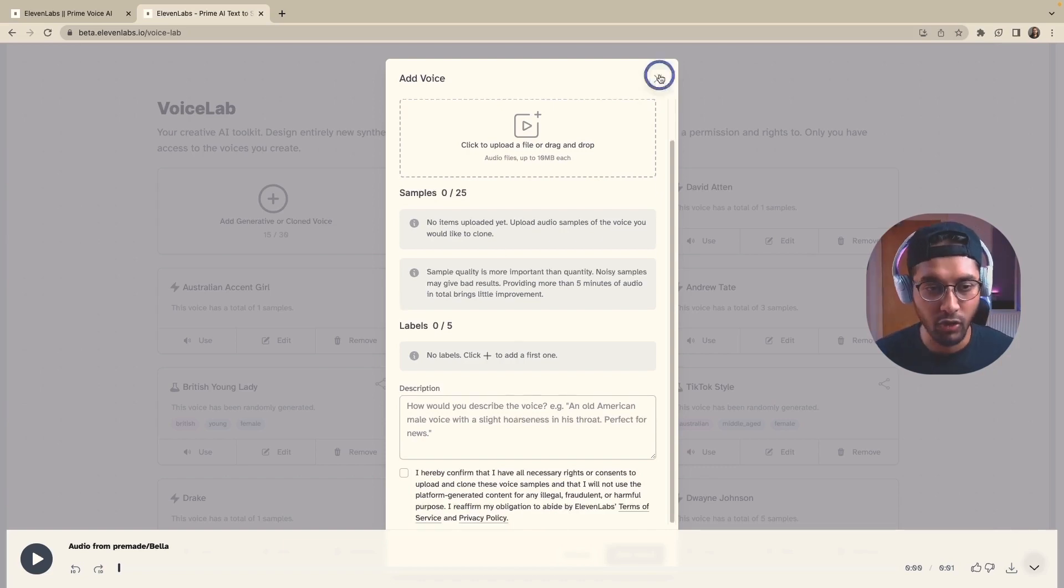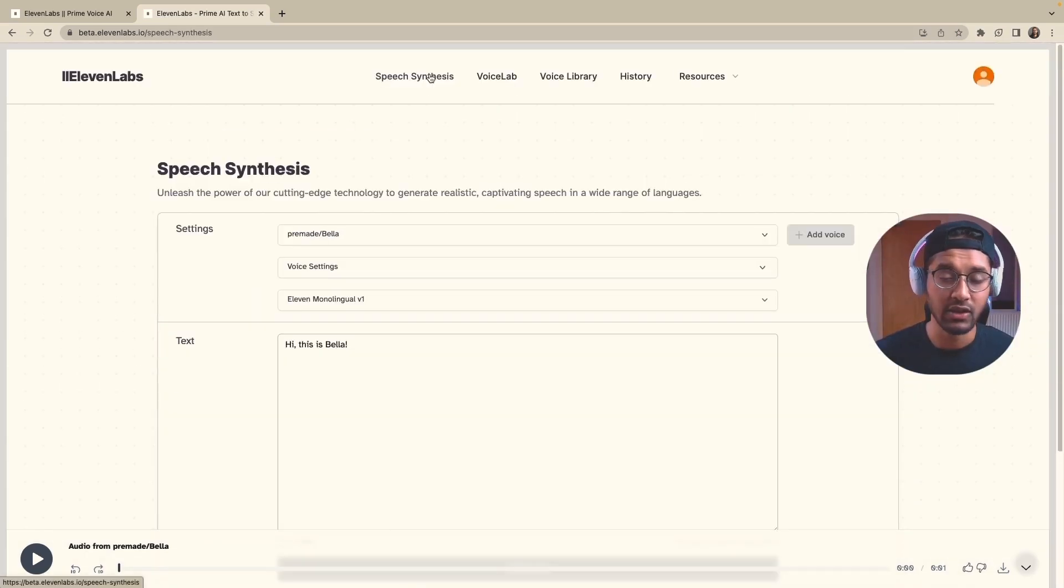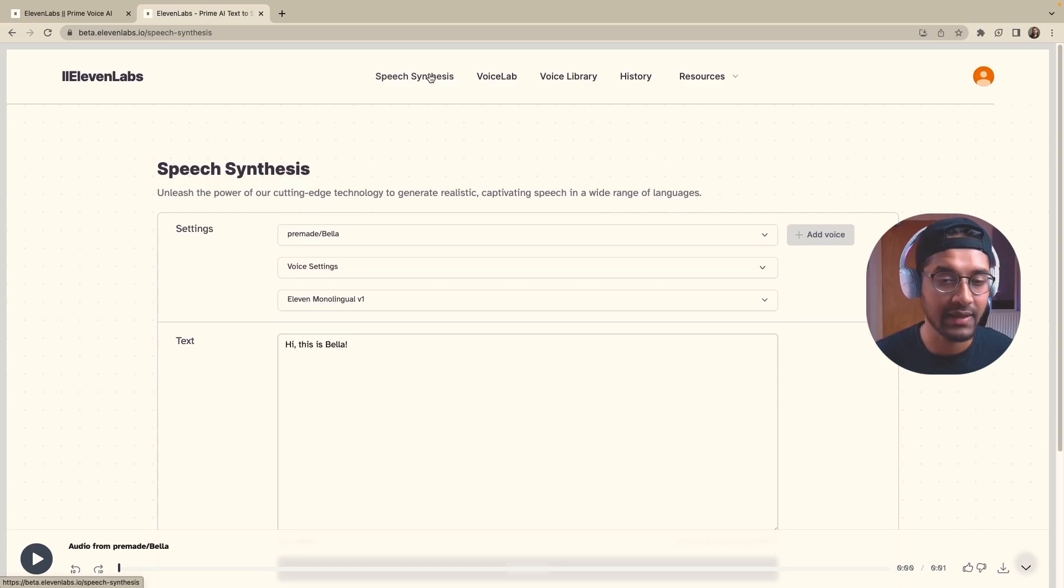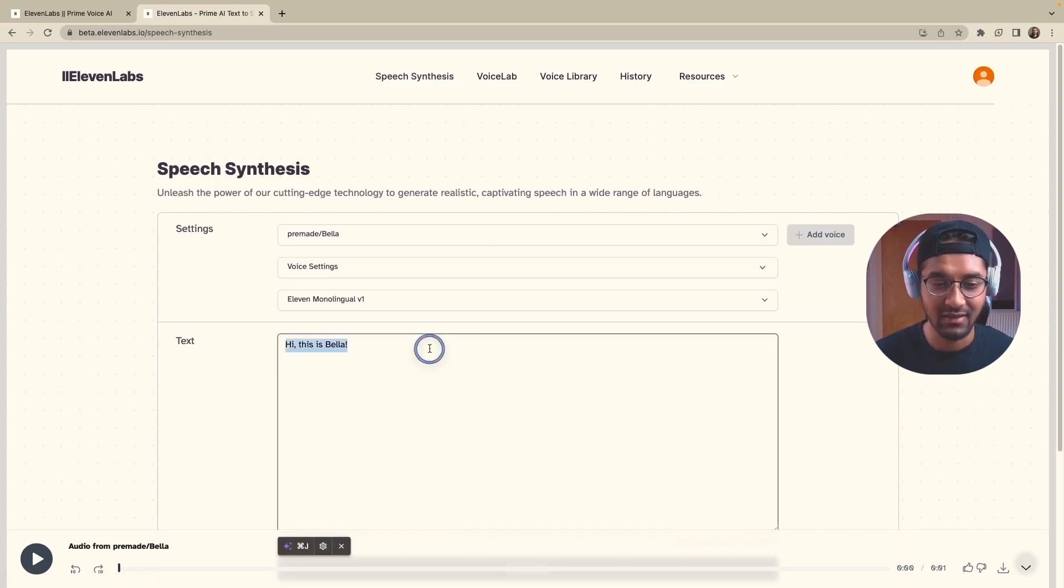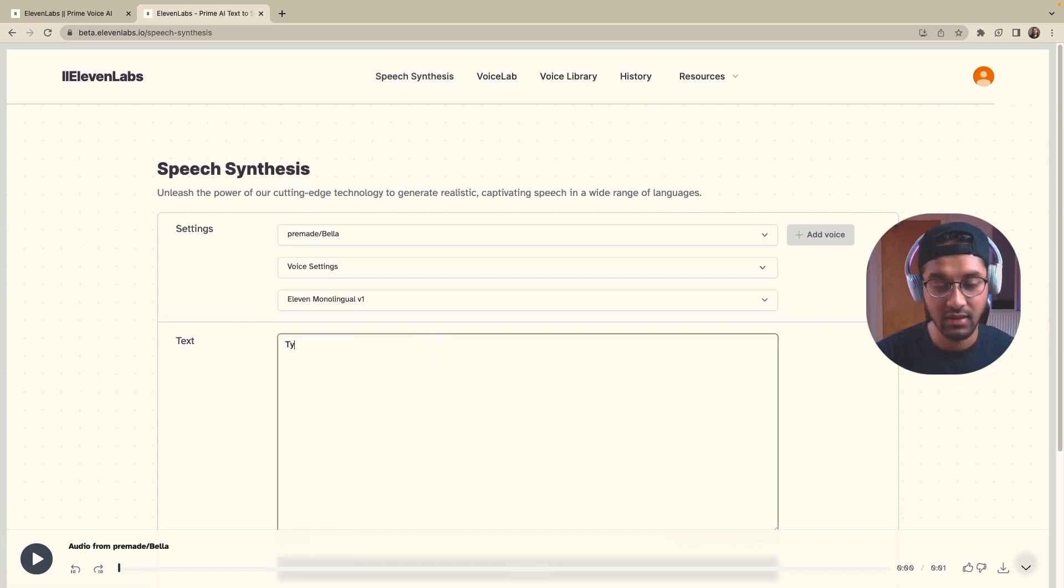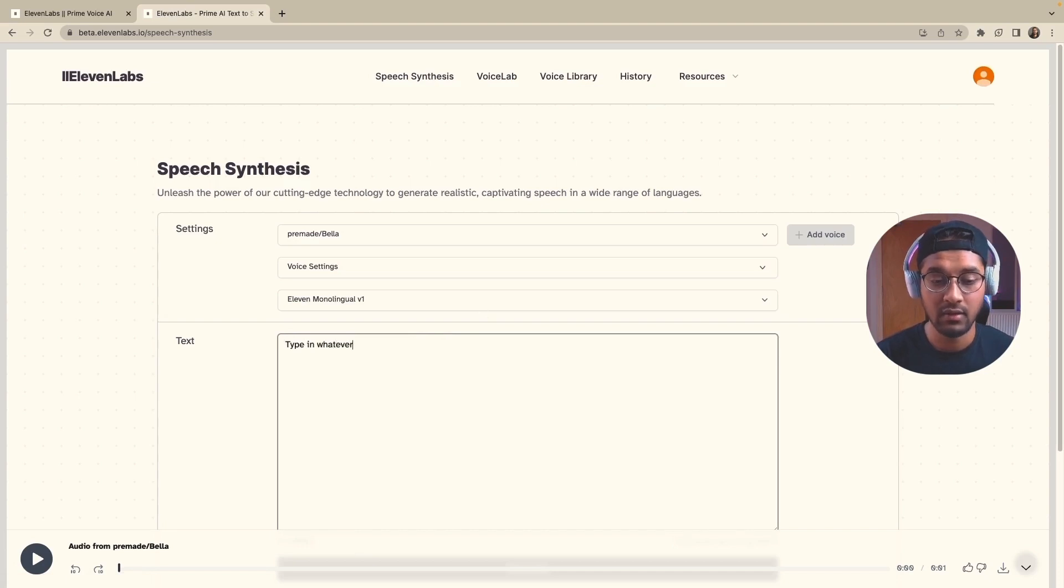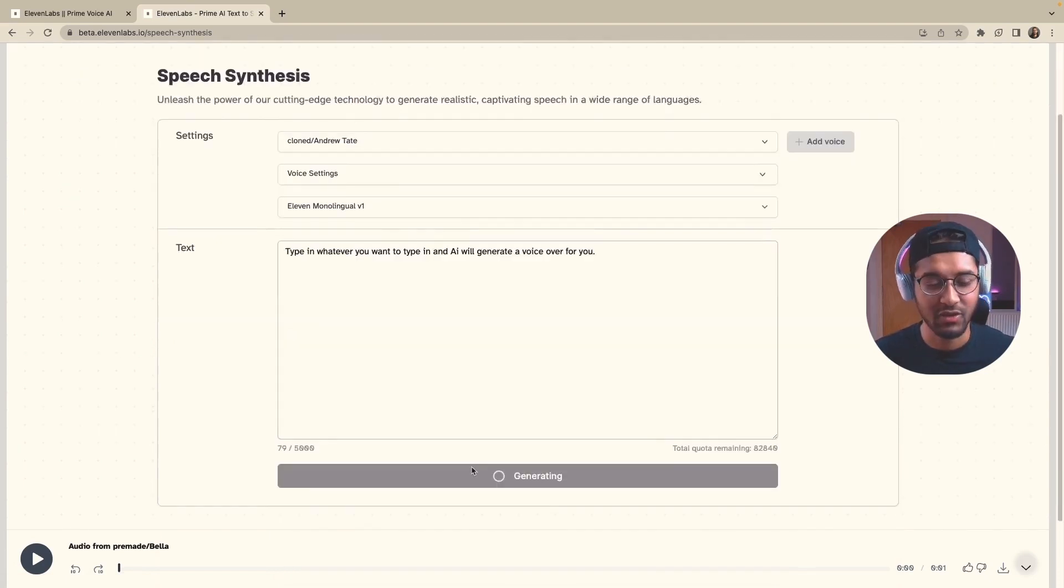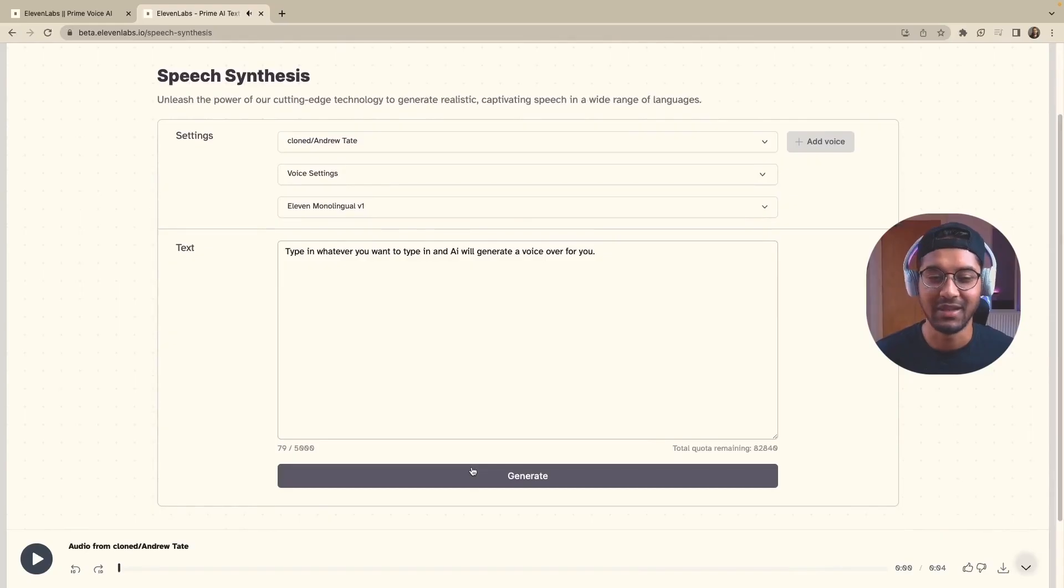Once you've cloned a voice, then you go back onto the speech synthesis tab and type in whatever you want to type. Click on generate. Type in whatever you want to type in and AI will generate a voiceover for you. And it's really that simple.